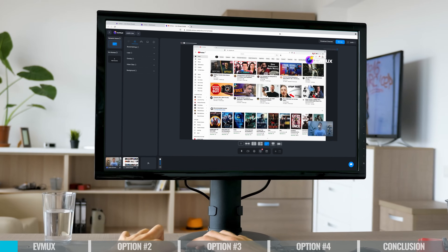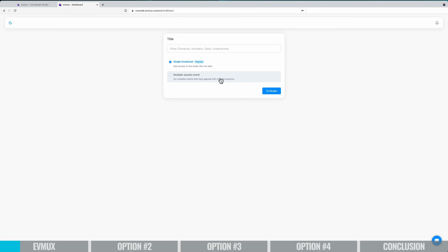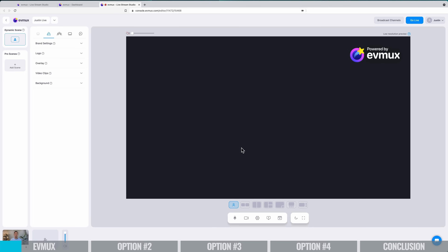EVMux is browser-based, which is awesome. It means there are no downloads, nothing to install, and it's going to work pretty much on any computer out there. That barrier to entry and ease of use all comes into play here. But it's also one of many options in this space, just like StreamYard, that all share a very similar interface.